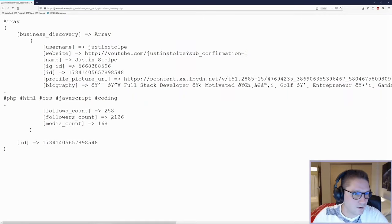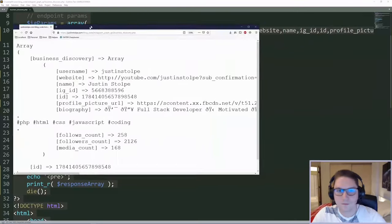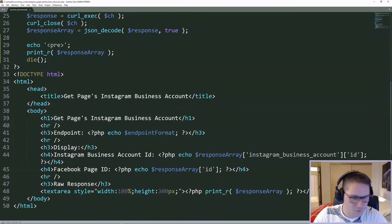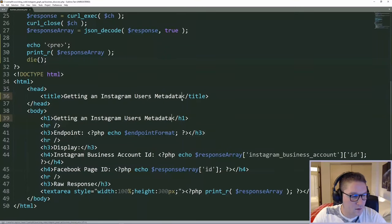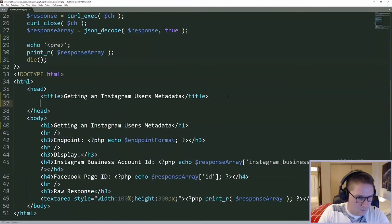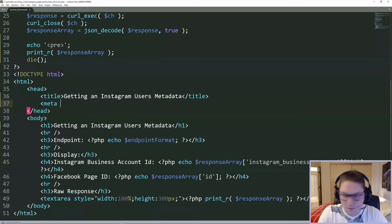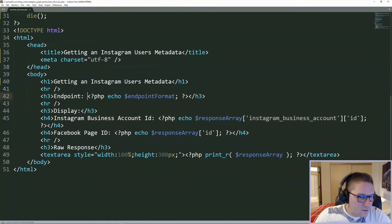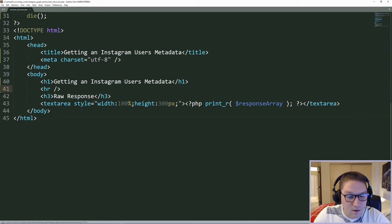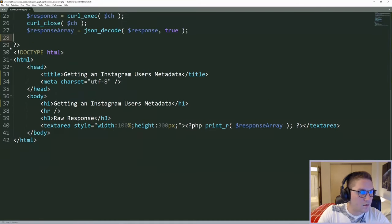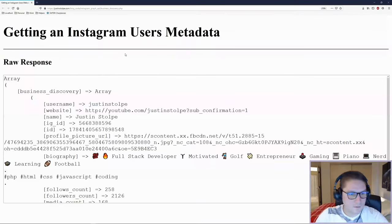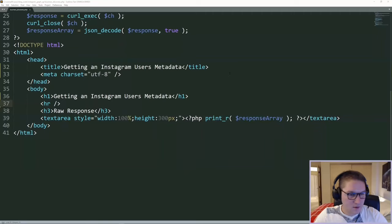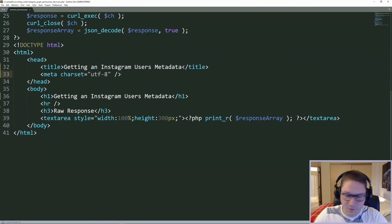We got back all the things that we requested in that string. Username, website, name, IDs, profile picture and info, and counts on followers and media. Now we want to style that up a little bit and mark it up with some HTML down here. So we're going to update our title to reflect what this PHP file is doing. And then we're going to need a meta tag here as well so that the emojis actually display correctly. Those emojis are very important. Now let's make sure our response is displaying in the text area correctly and that we see those emojis. Get rid of our echo print our die statement and refresh our page. There we go. We got our raw response dumped out in this text area now. And our emojis are showing up there in our biography.